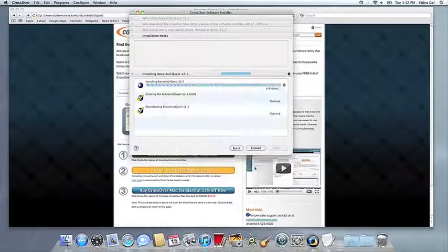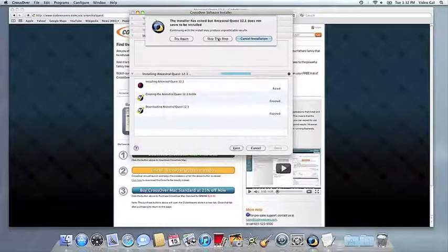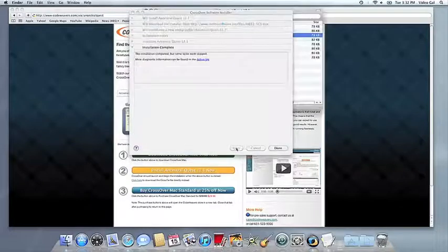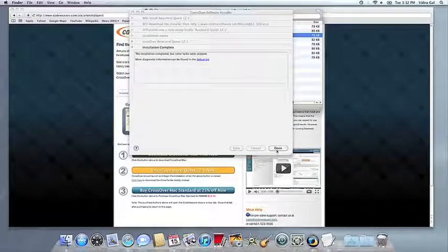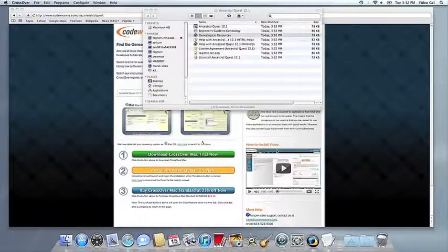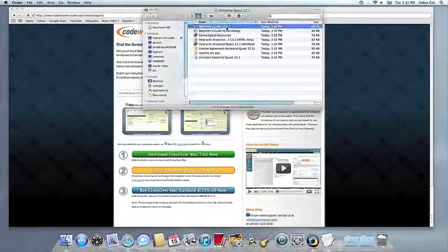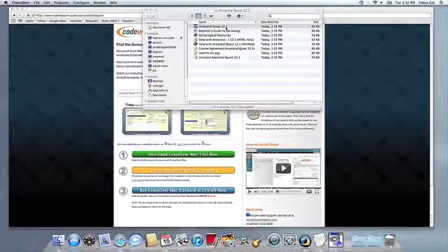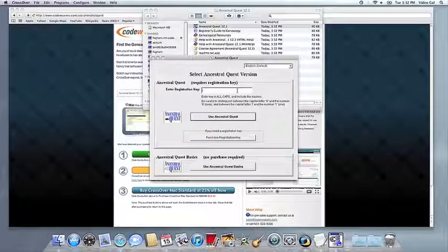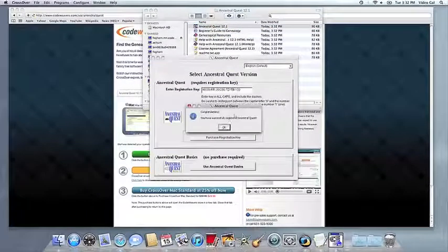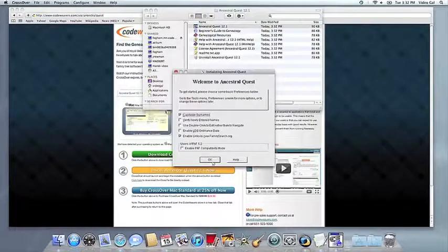Once the application is installed, CrossOver will let you know that it's done. CrossOver will also create a launcher icon so you can run your app. At this point, you're off to the races. Just click and run.